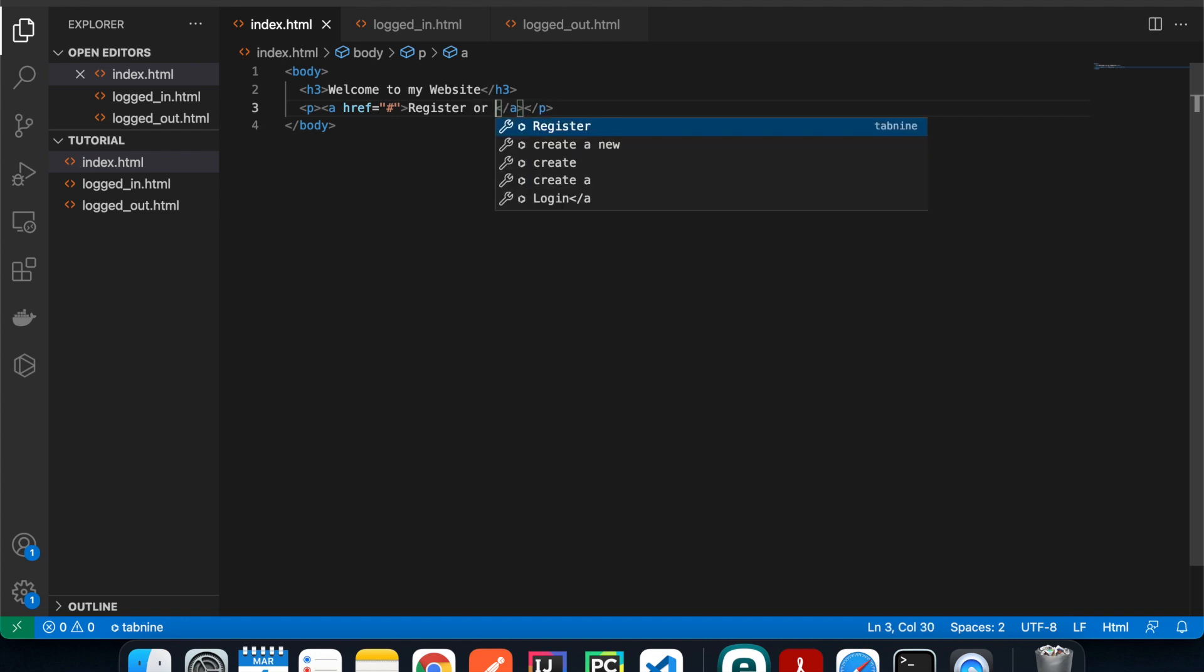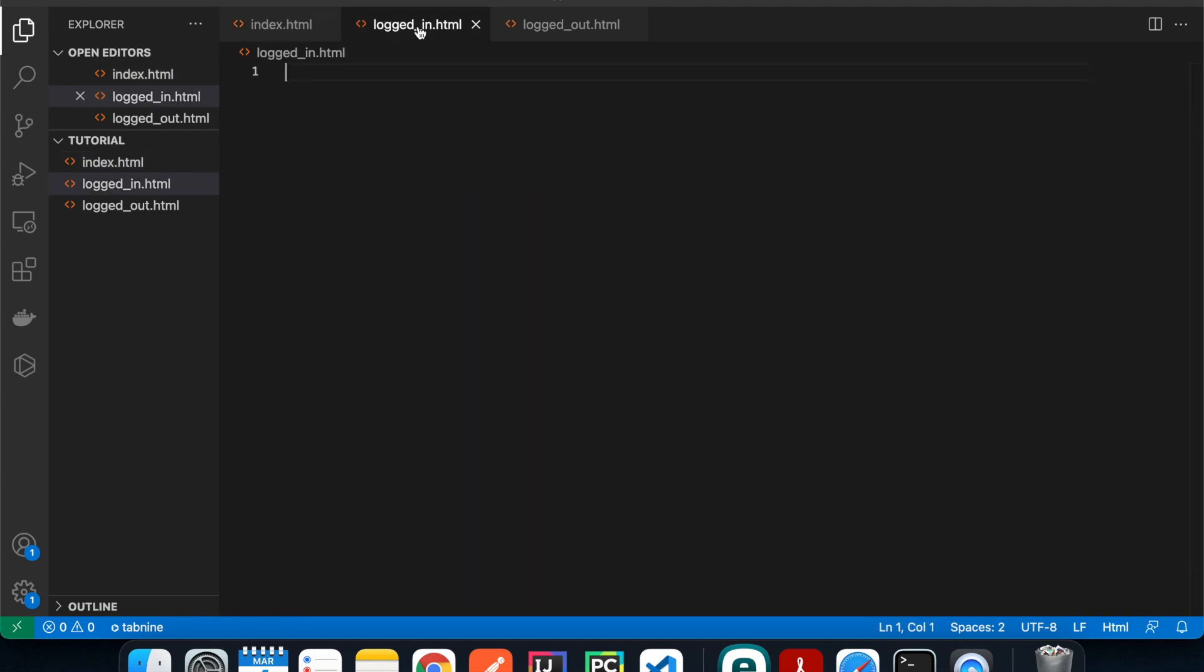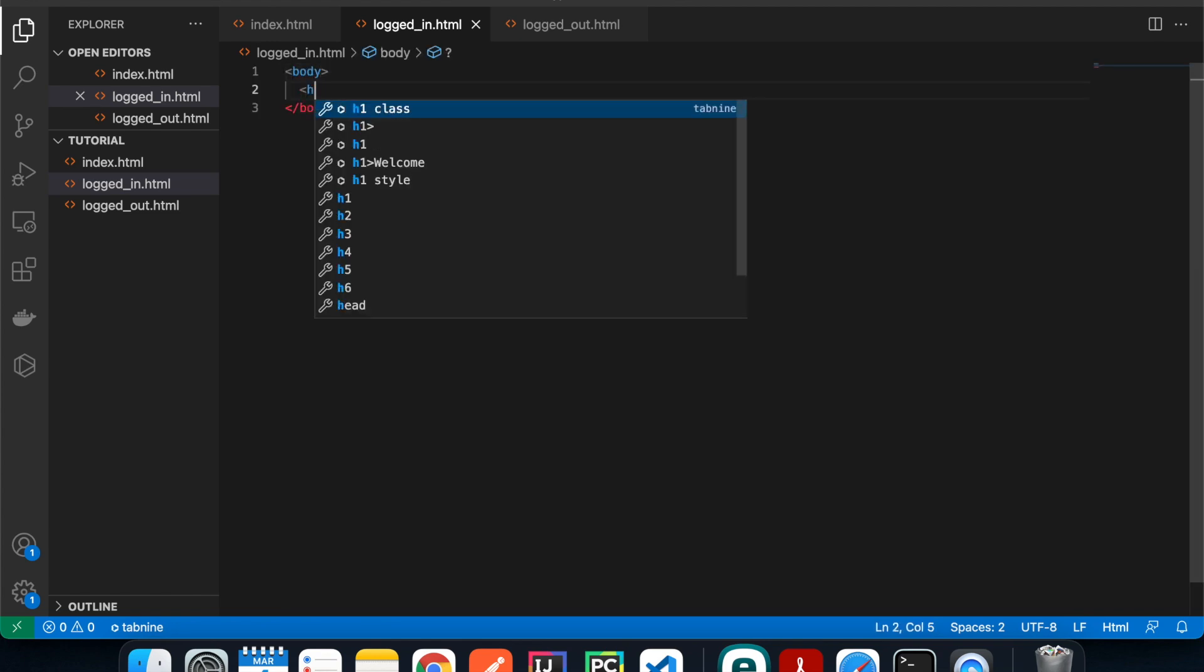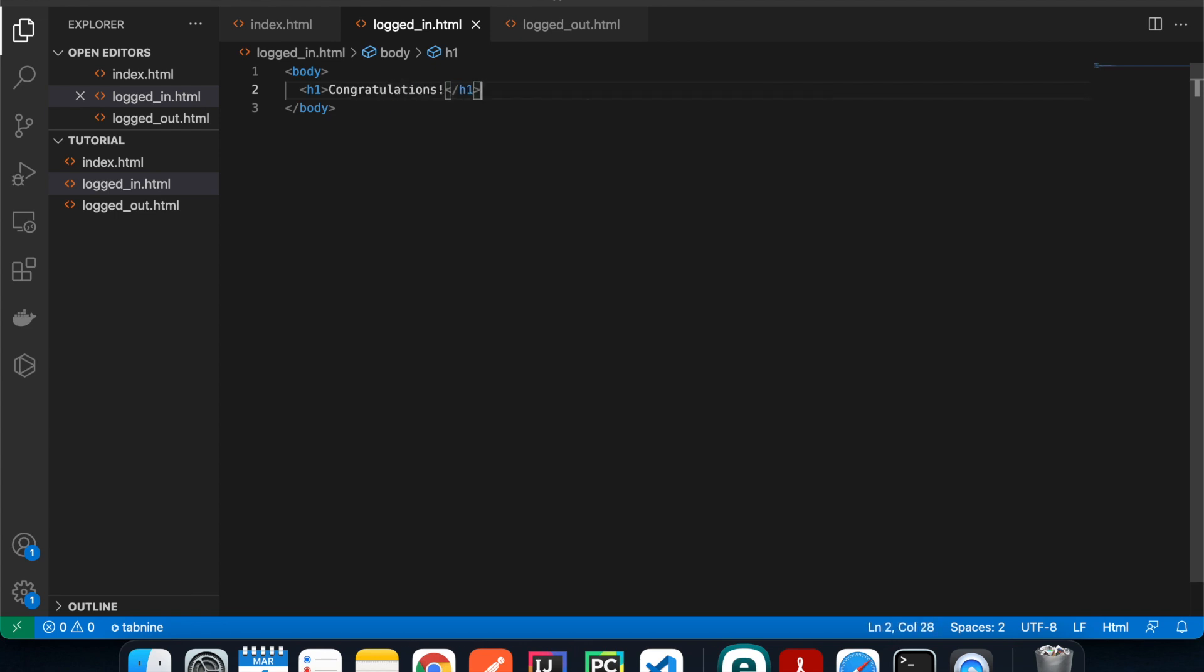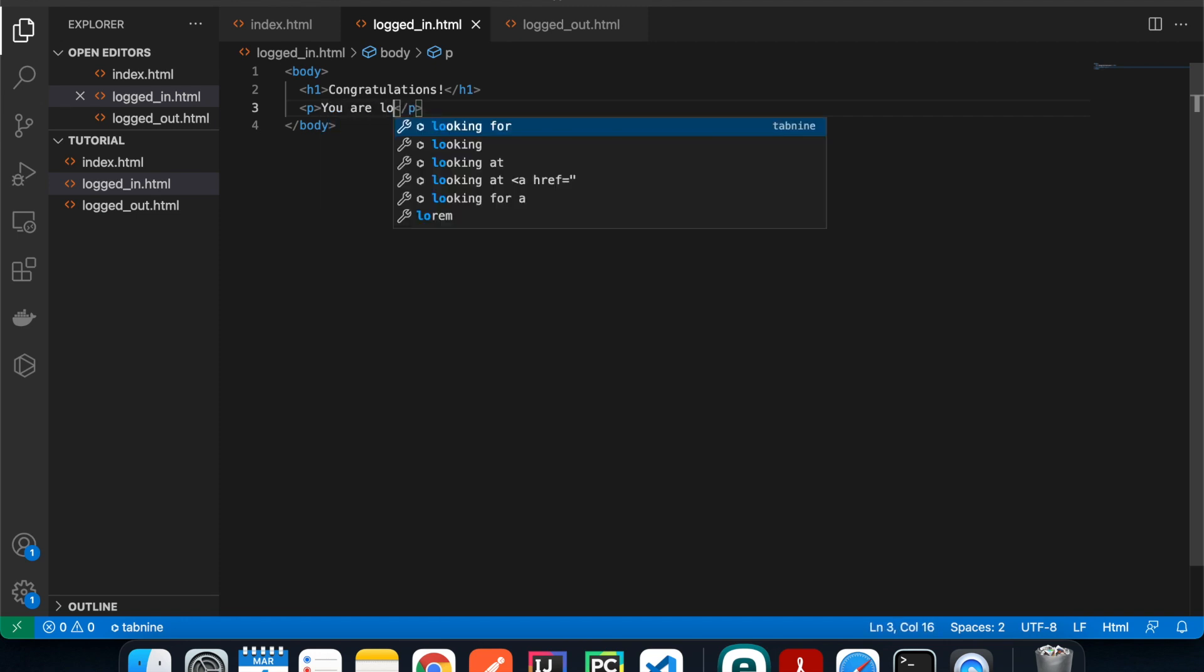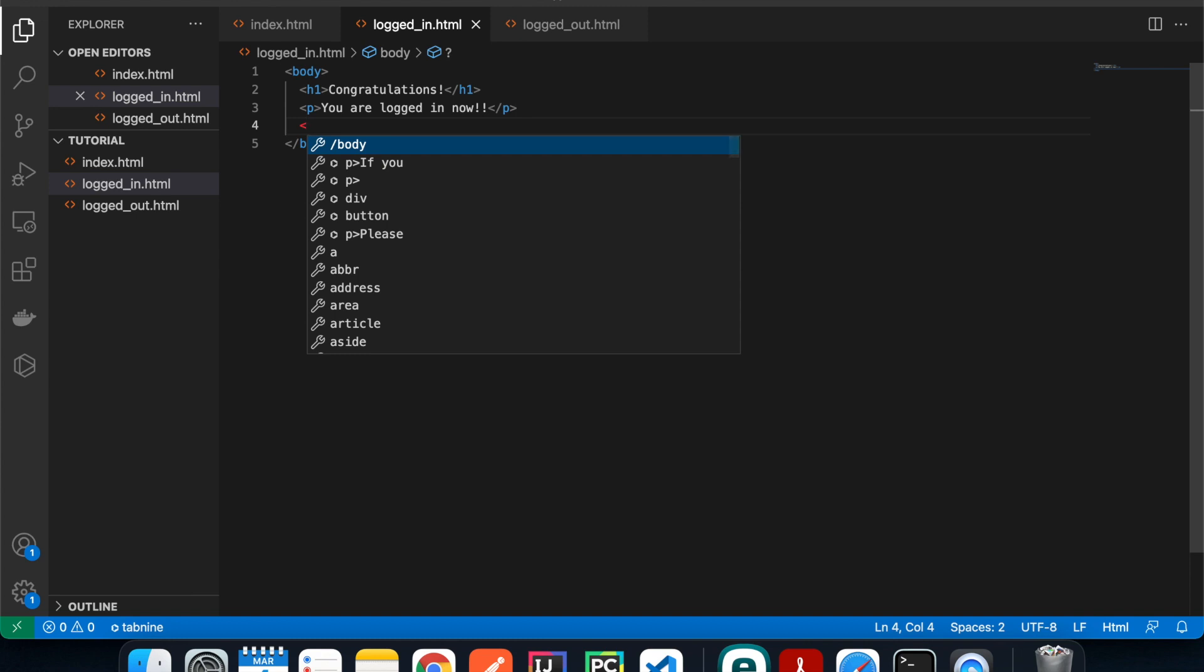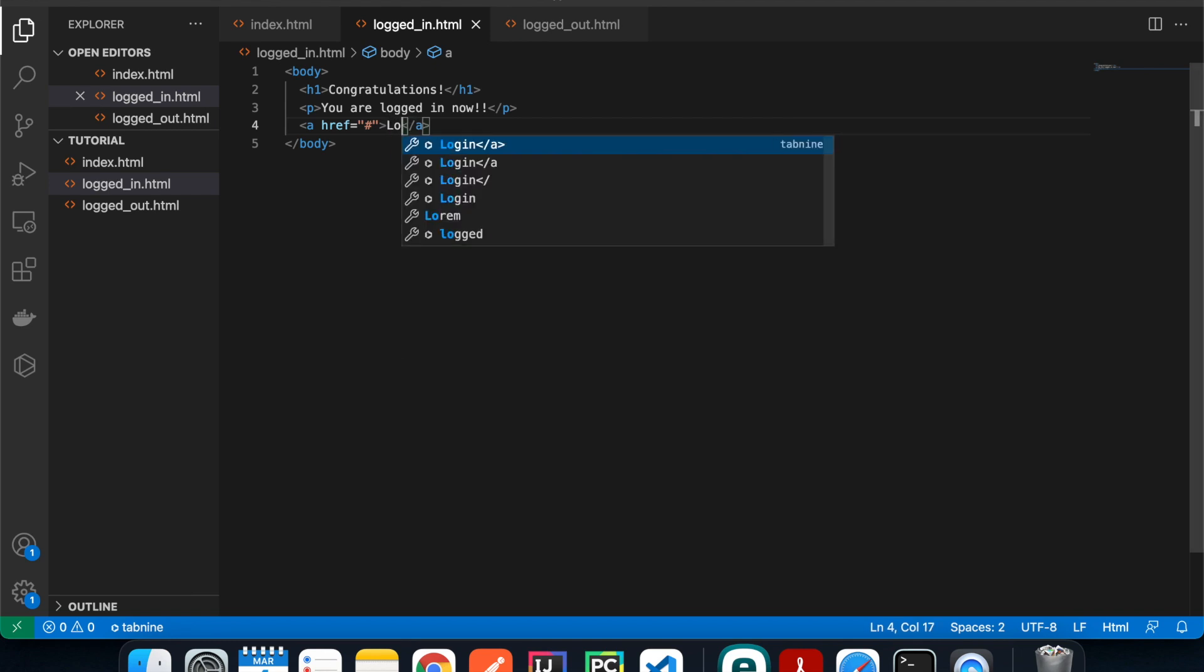In the login page we're going to have a body tag as well, and then a h1 tag that says 'Congratulations, you are logged in'. Then we have an anchor tag that gives the user an option to log out.